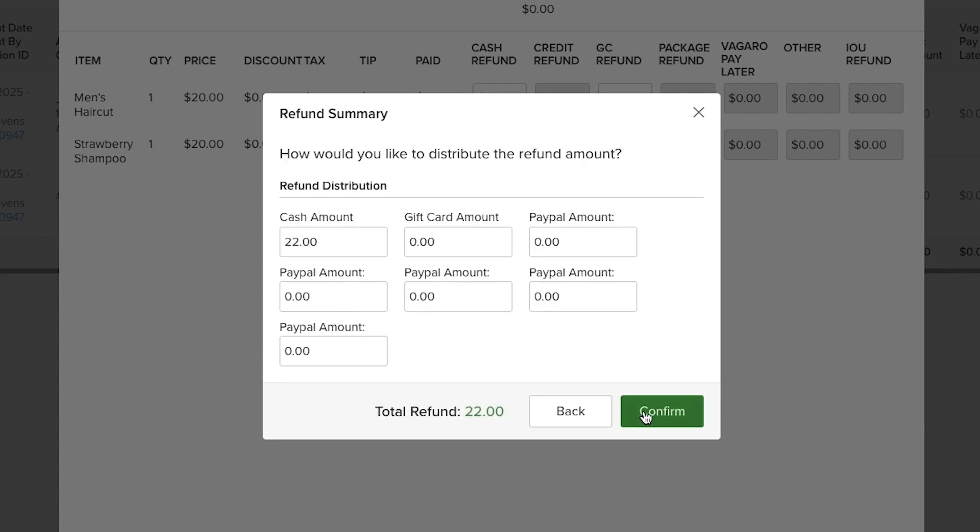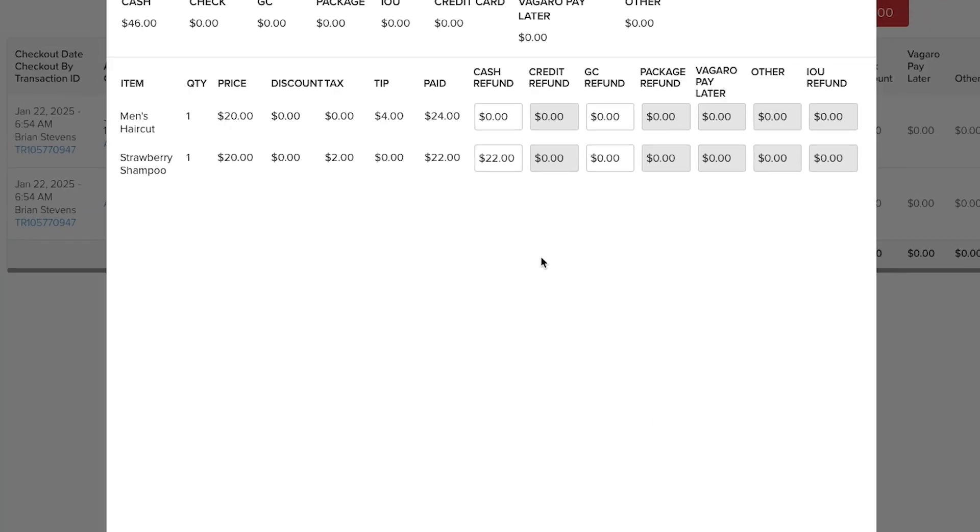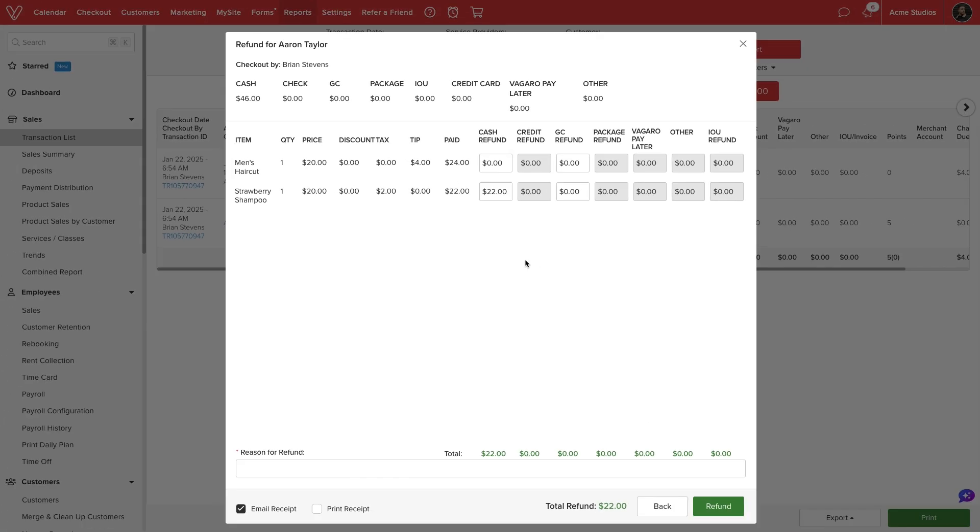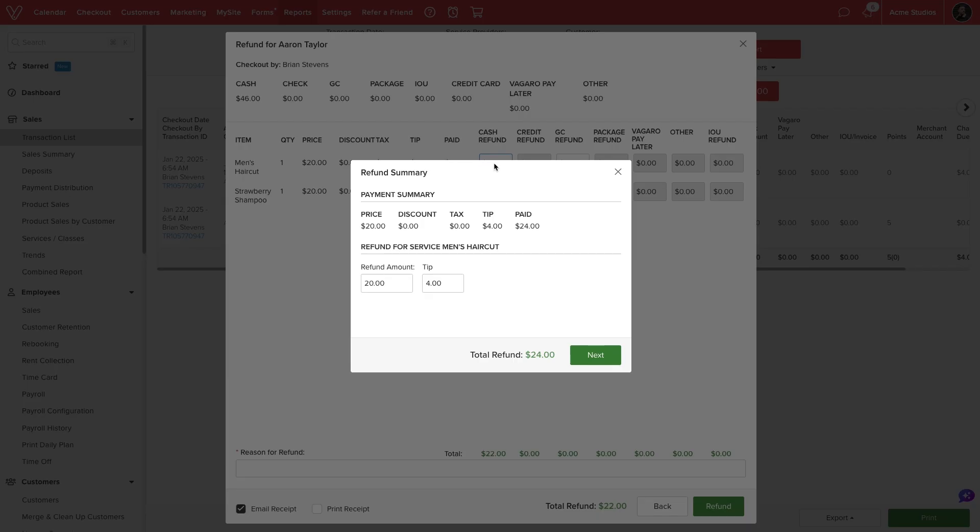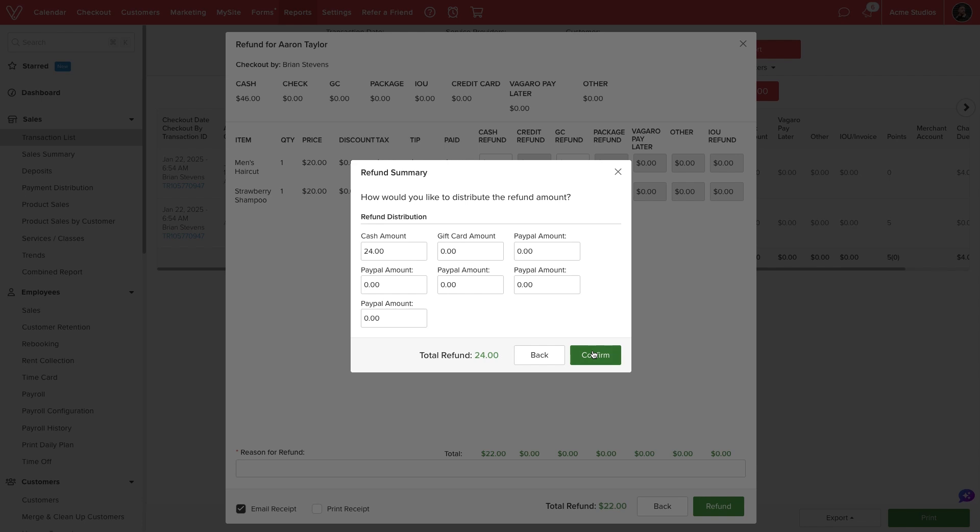We will select next then we'll have the option to split the value by payment method. We'll select confirm then return to the original refund screen. We can repeat this process to refund other items if desired.